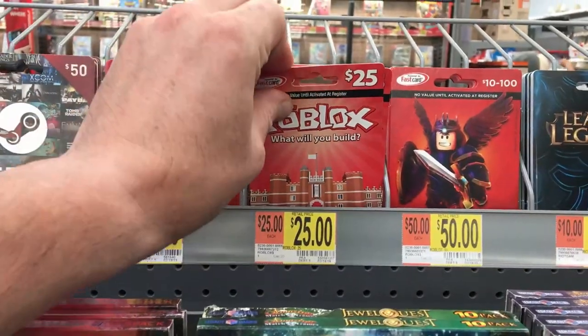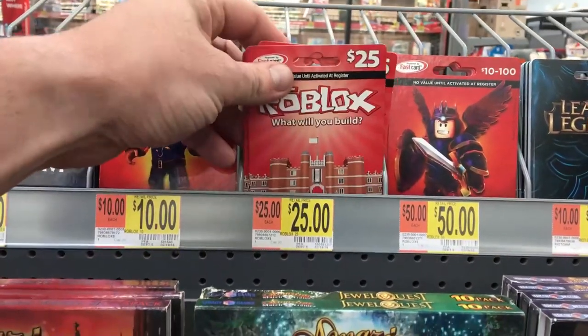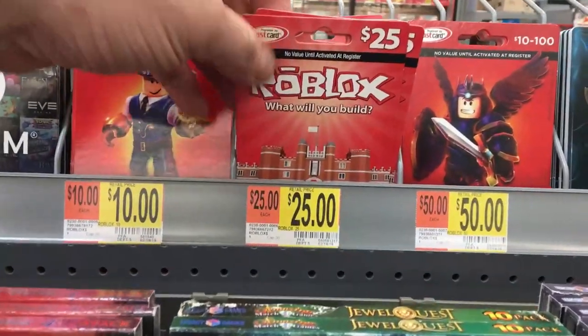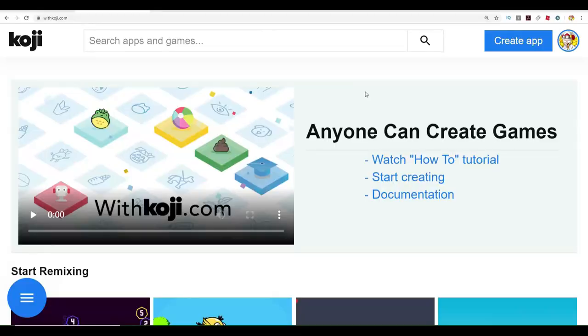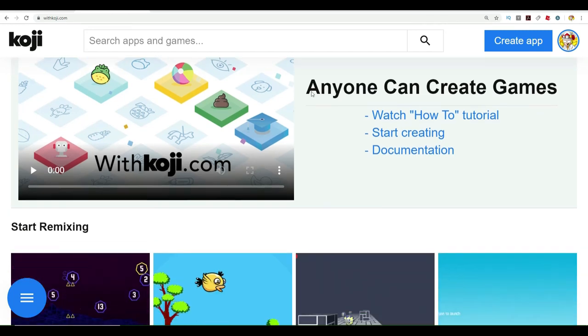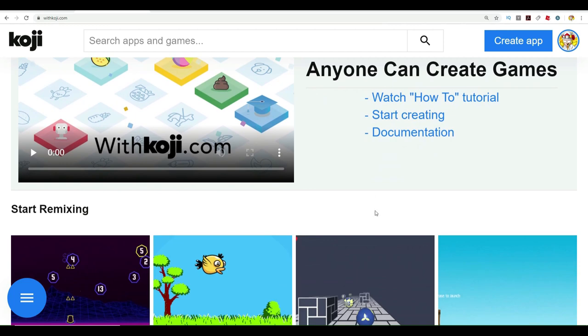We're going to have 10 winners that are each going to get $25 Robux gift certificates. So here's what you have to do. You have to make a game on this app called With Koji. With Koji sponsored this video, and what they want us to do is a contest.